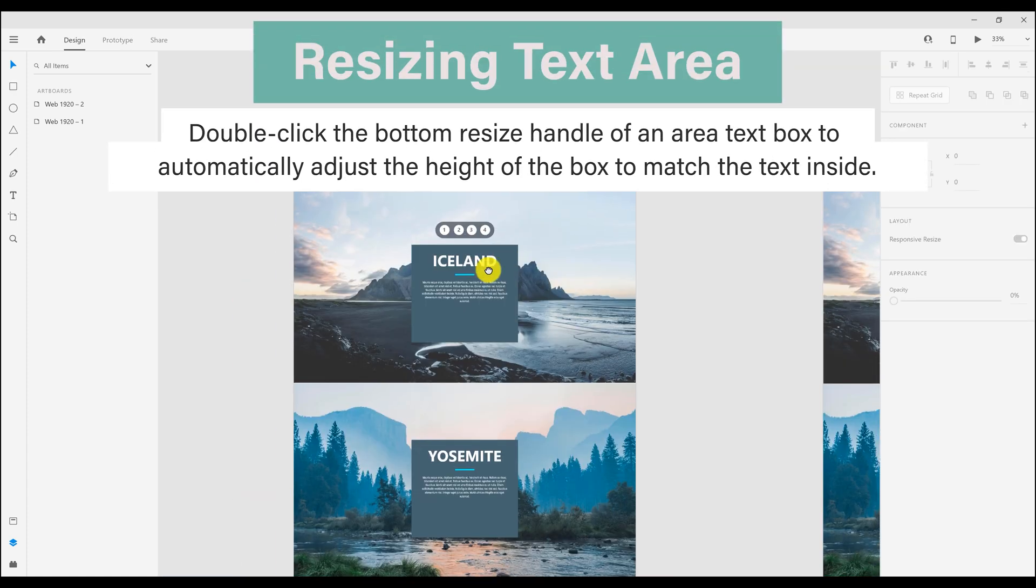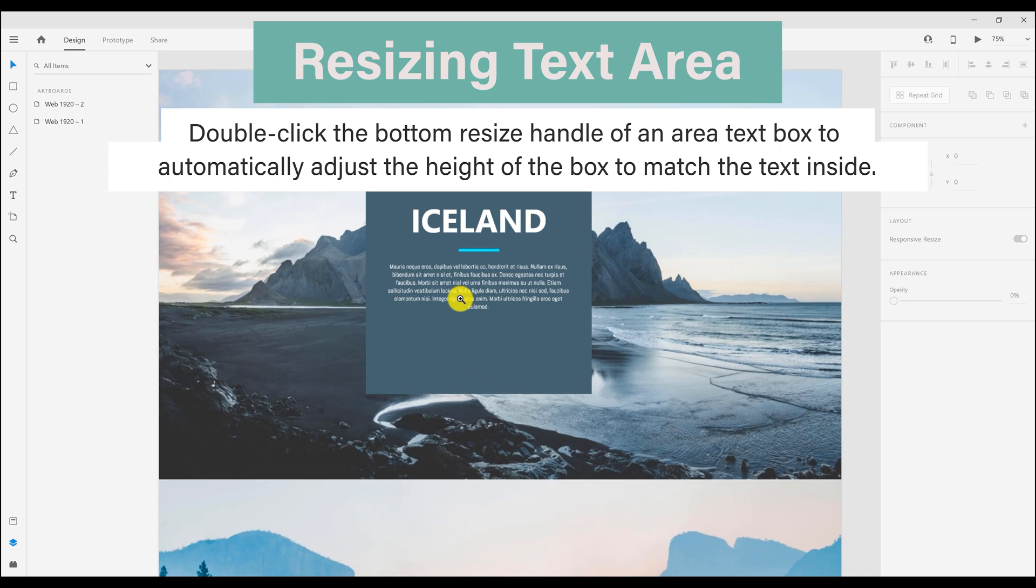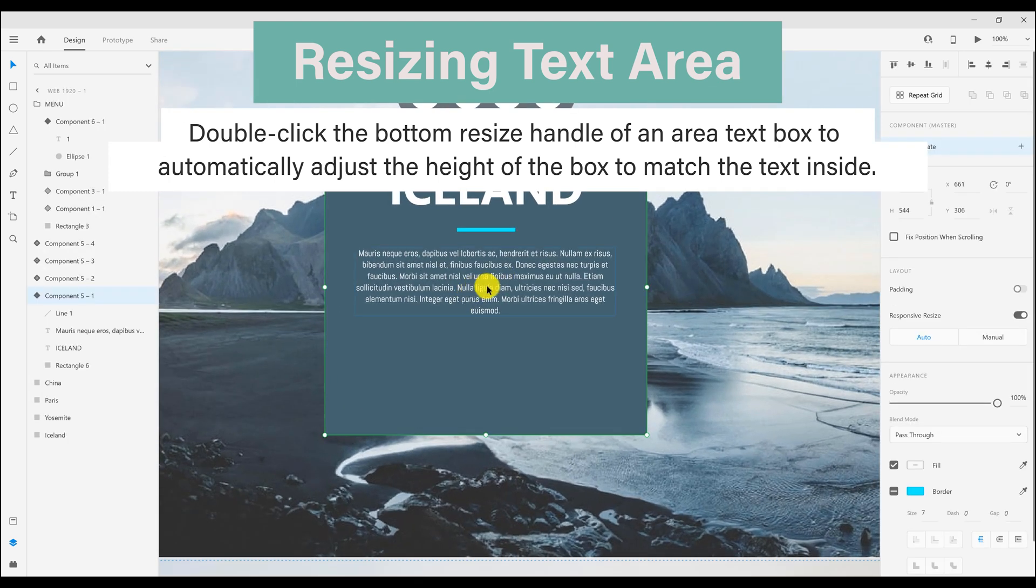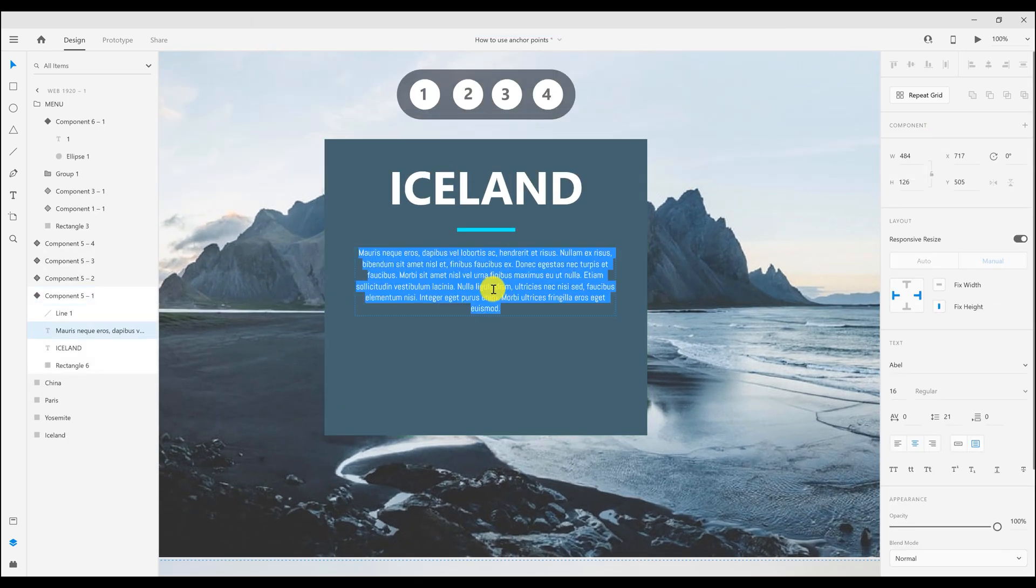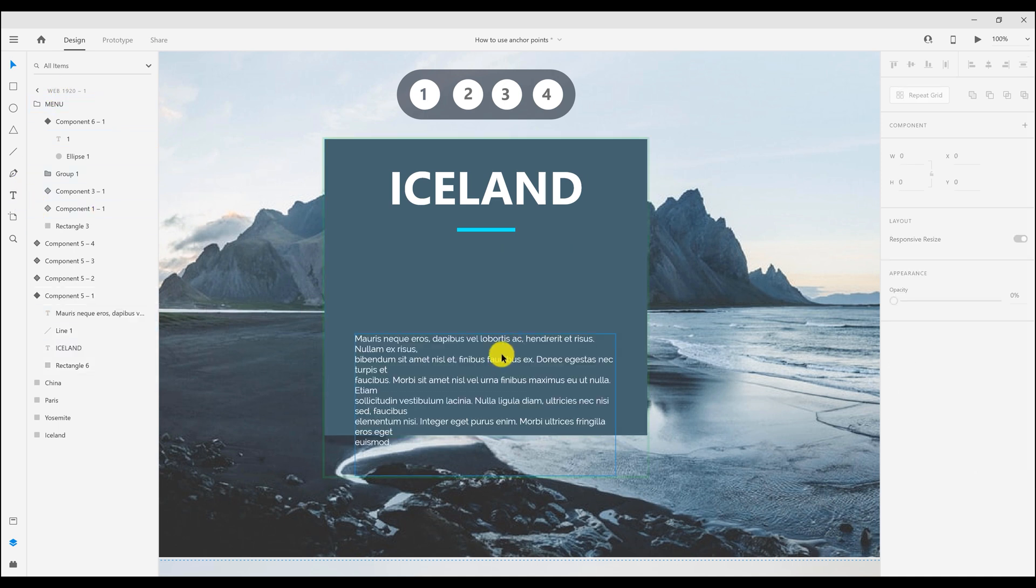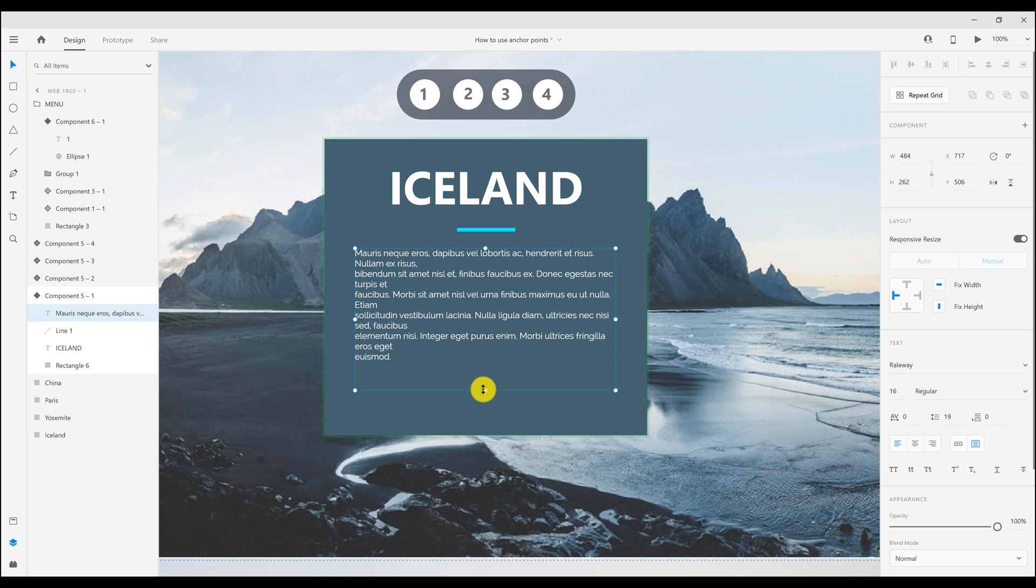Now the last one is the resizing text area. We can now double click the resize handle from the bottom and it will auto fit the text box around the text. Double click this handle and see the text box automatically fit around the text.